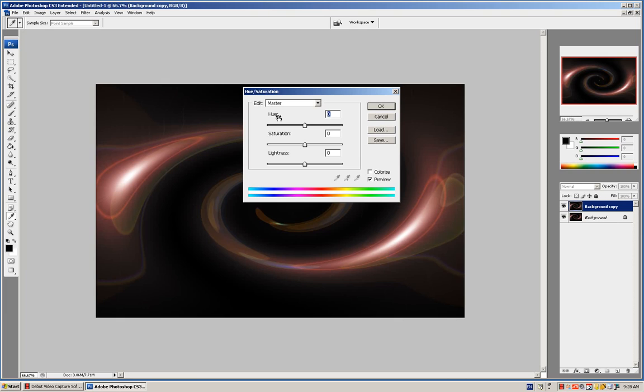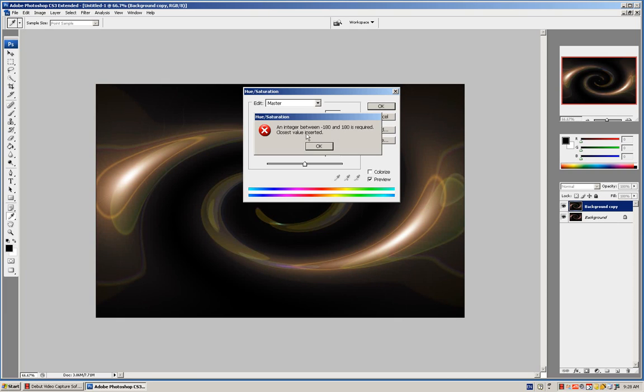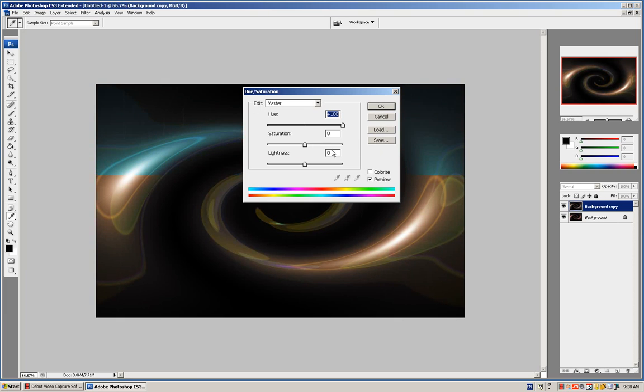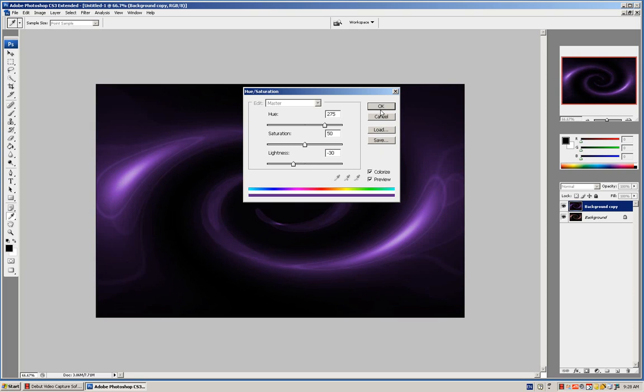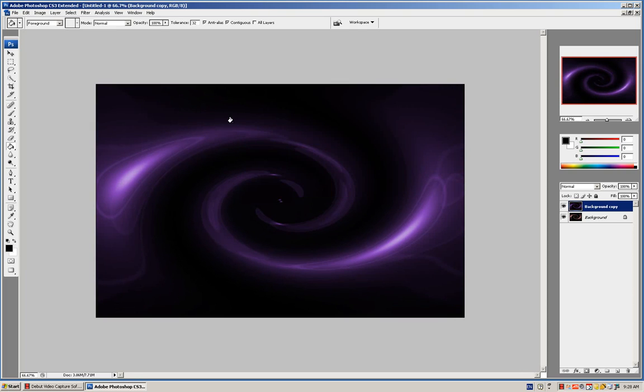It's 275. Sorry, press Colorize first. 275, 50, and then negative 30. OK.